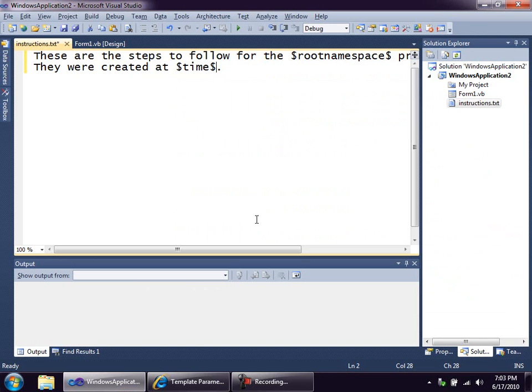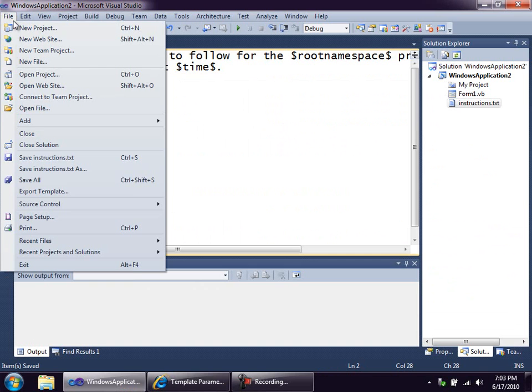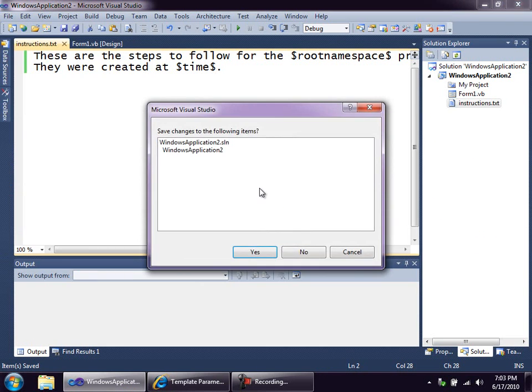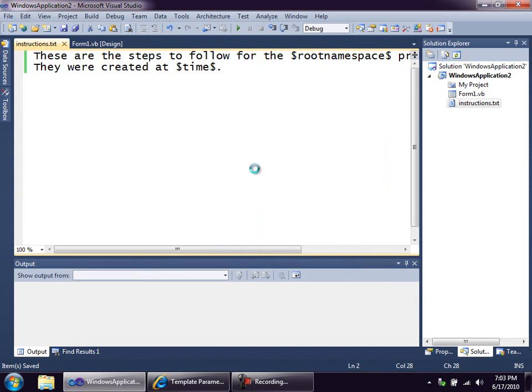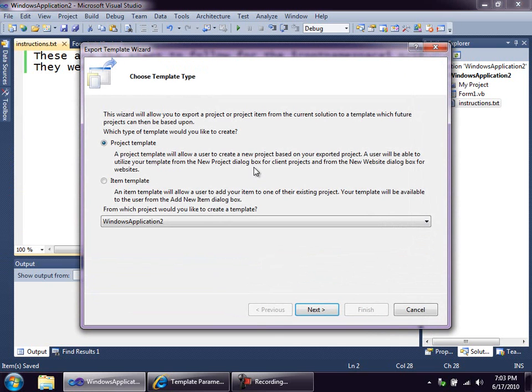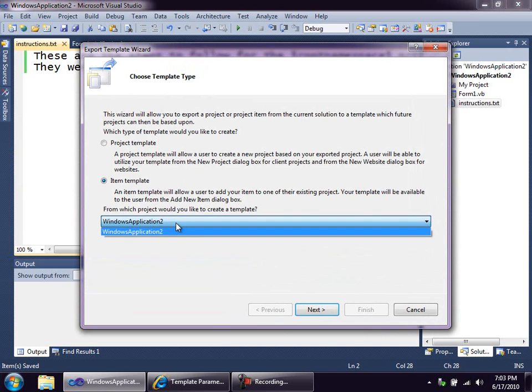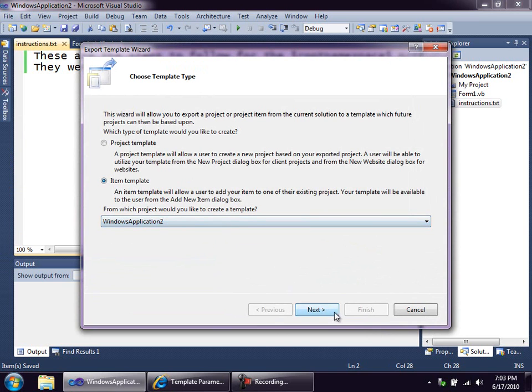So I'm going to save this file, and then on the File menu, we have this option to Export Template. Quite often it will prompt me to save the solution. I always say yes, just to be on the safe side. Now we're doing an Item Template. We only have one project to choose from, so that's the project we're going to use.